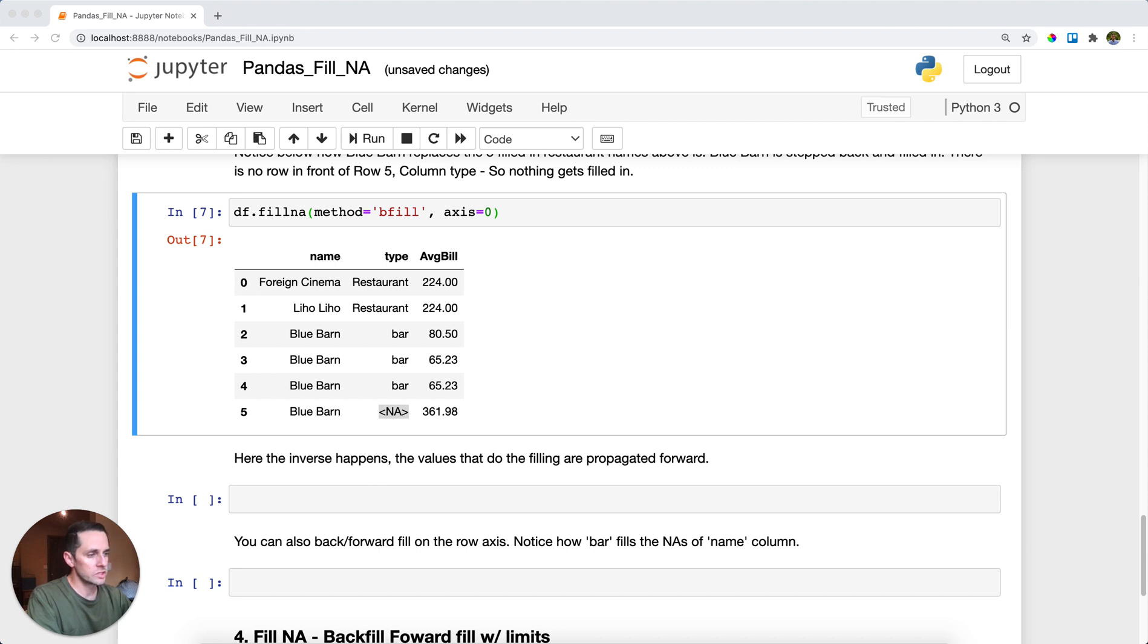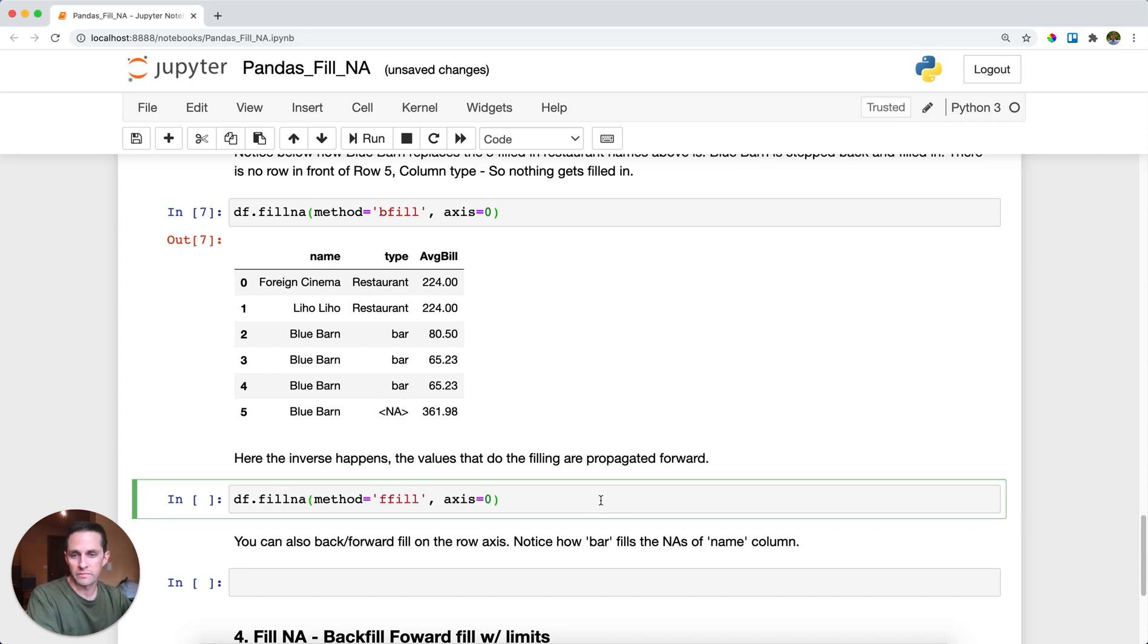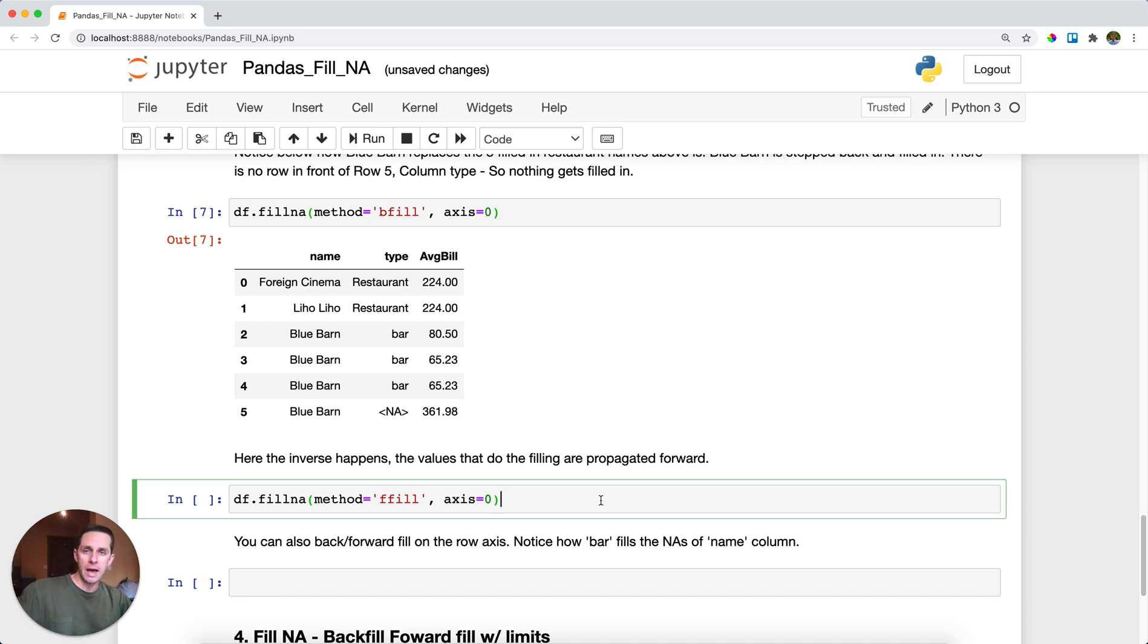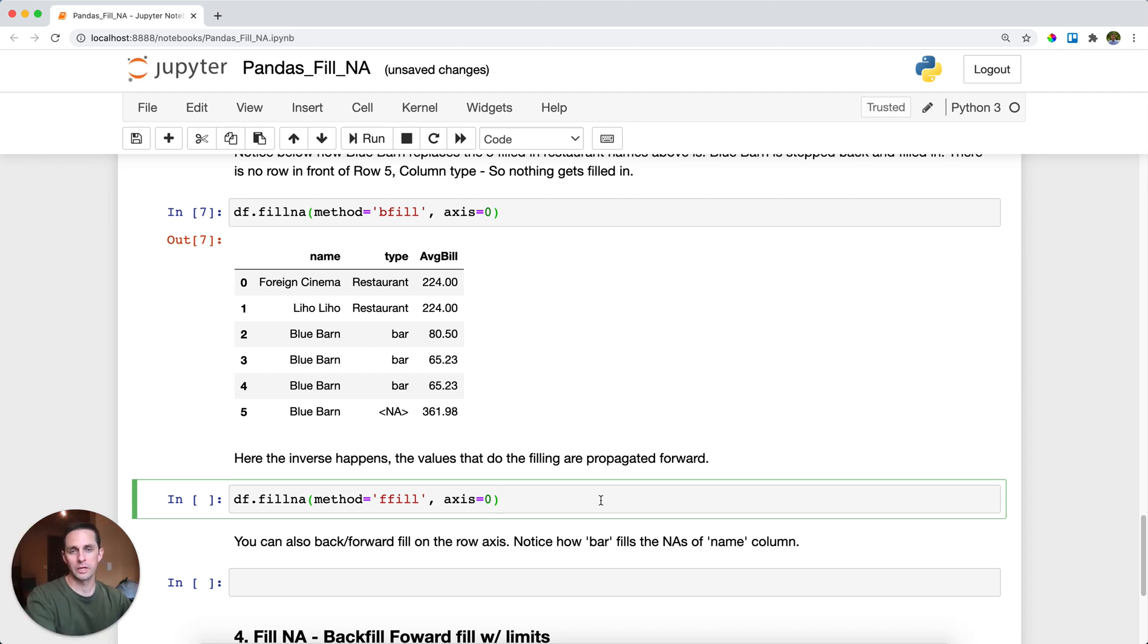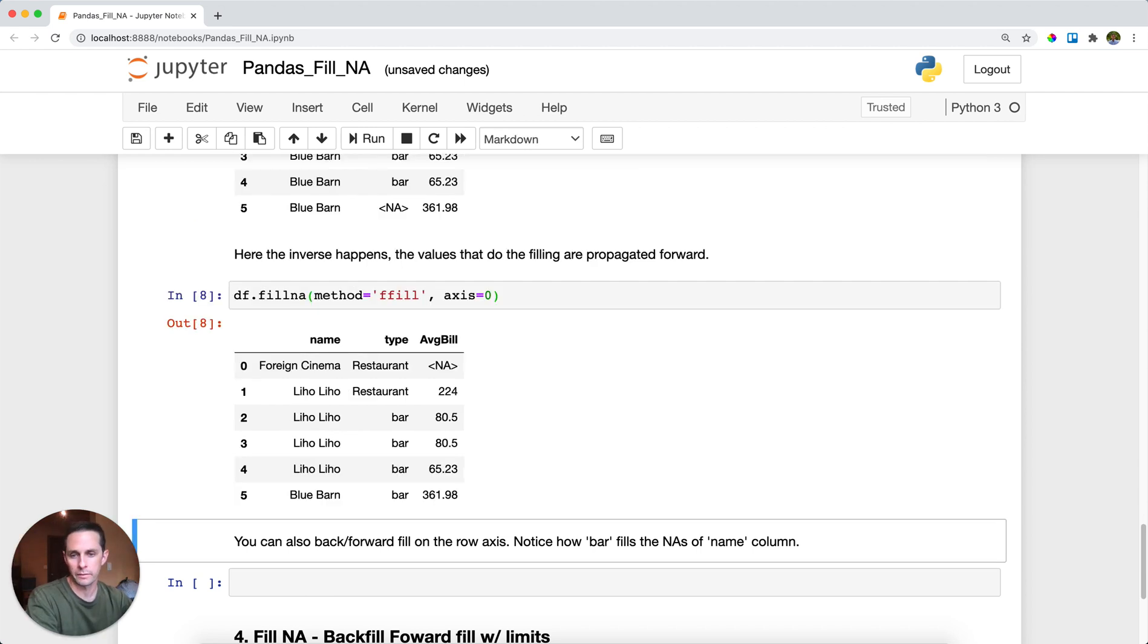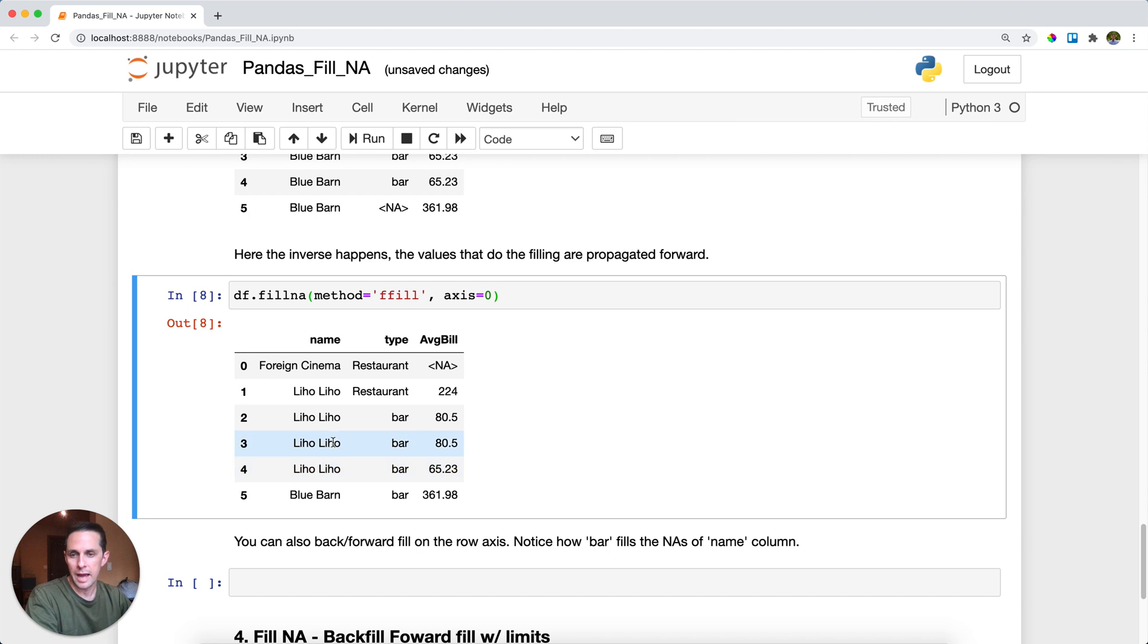You can also do this with forward fill, which is just the inverse of that. And so instead of taking the value in front and propagating it back, you're going to look at the value in the back and propagate it forward, and do a forward fill. I'll run this, and with these three NAs that we've had before, now it gets filled with liho liho all the way down.